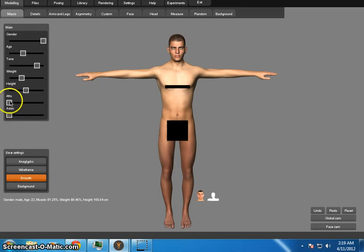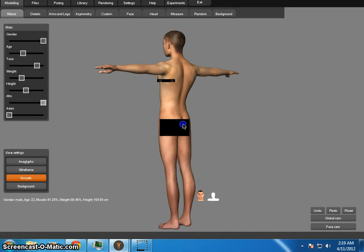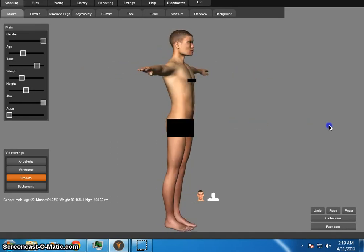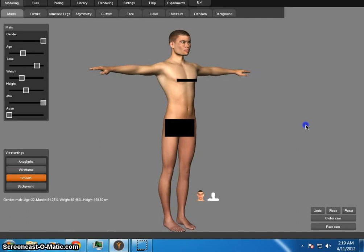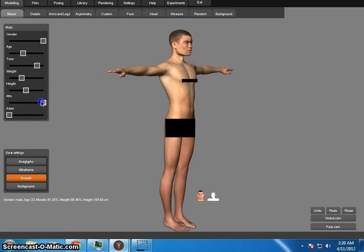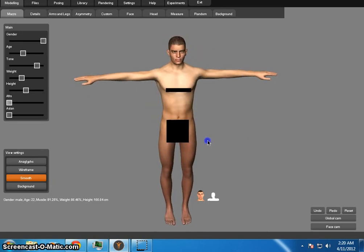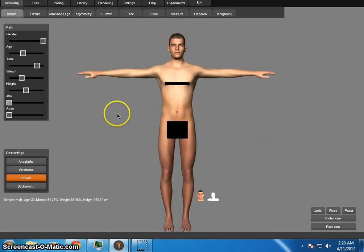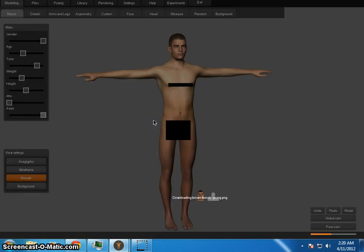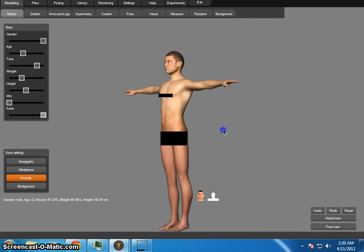Another thing we can do here is change things straight from the macro functions. We can actually change what kind of human this is — for example, change him into a more African look. I'm going to leave him very Anglo, since I happen to be Caucasian and fairly Anglo myself, and the model I'm making is fairly similar to me. You can also make him Asian, and you see that changes him to more Asian features.